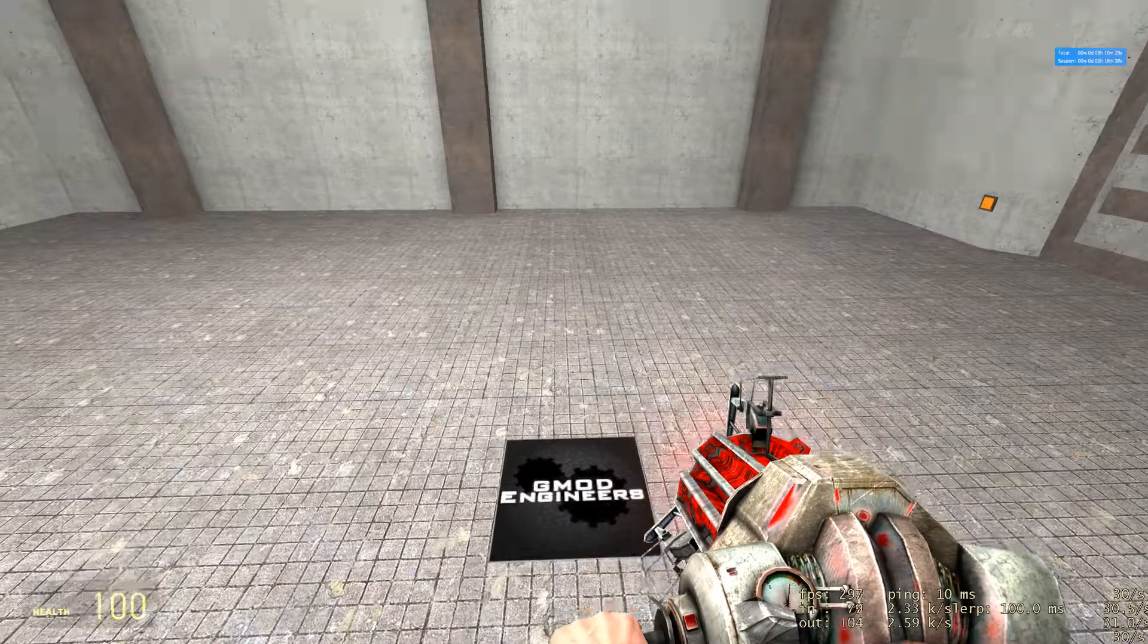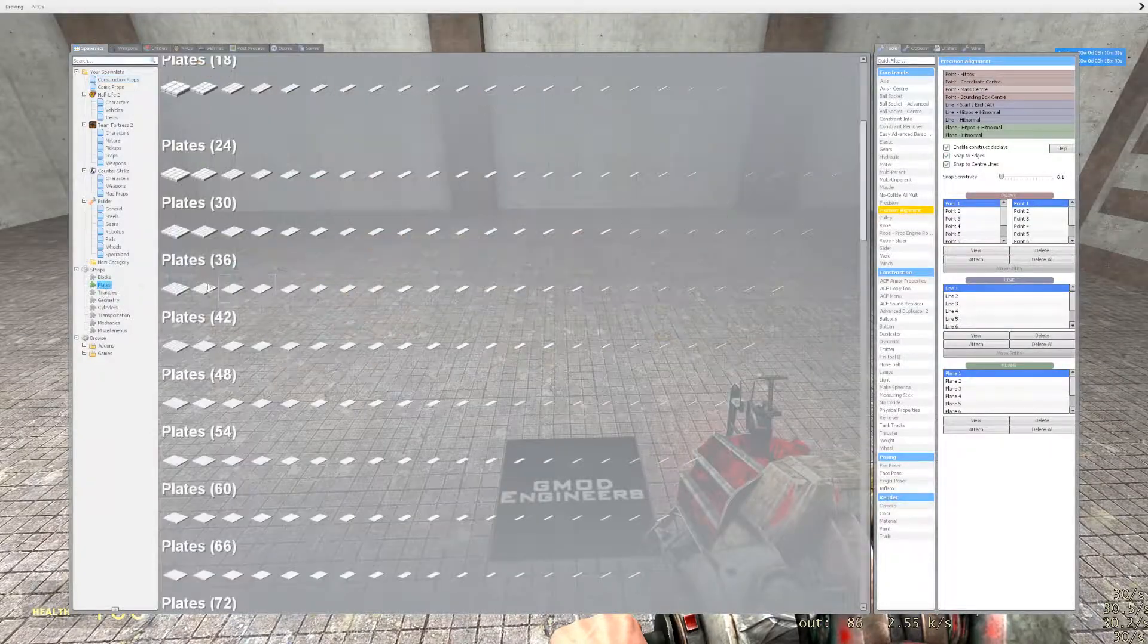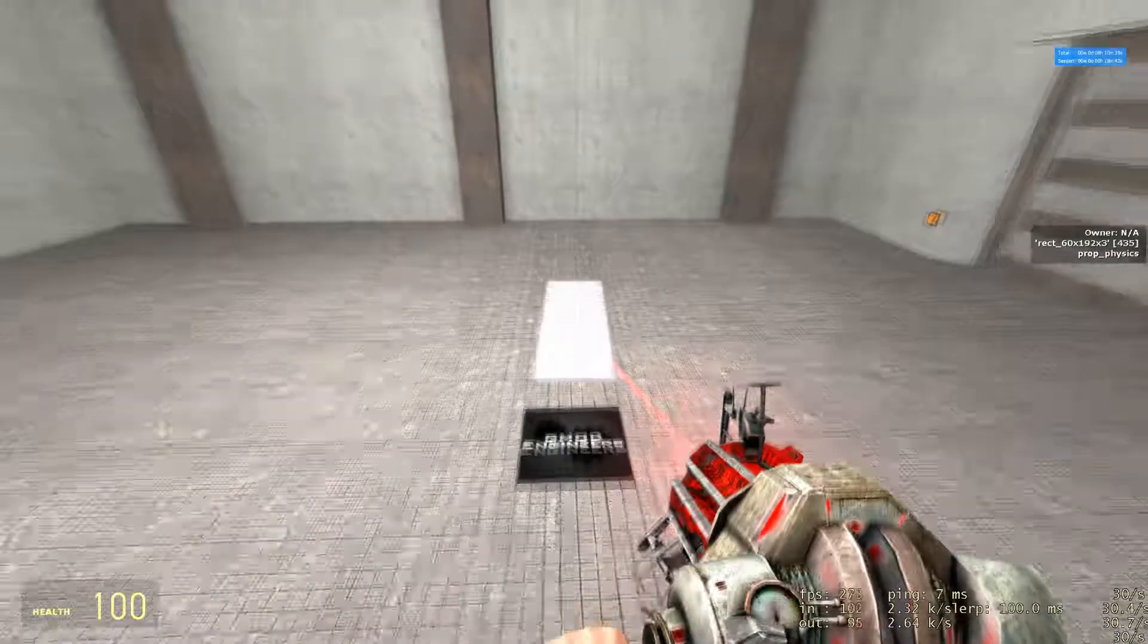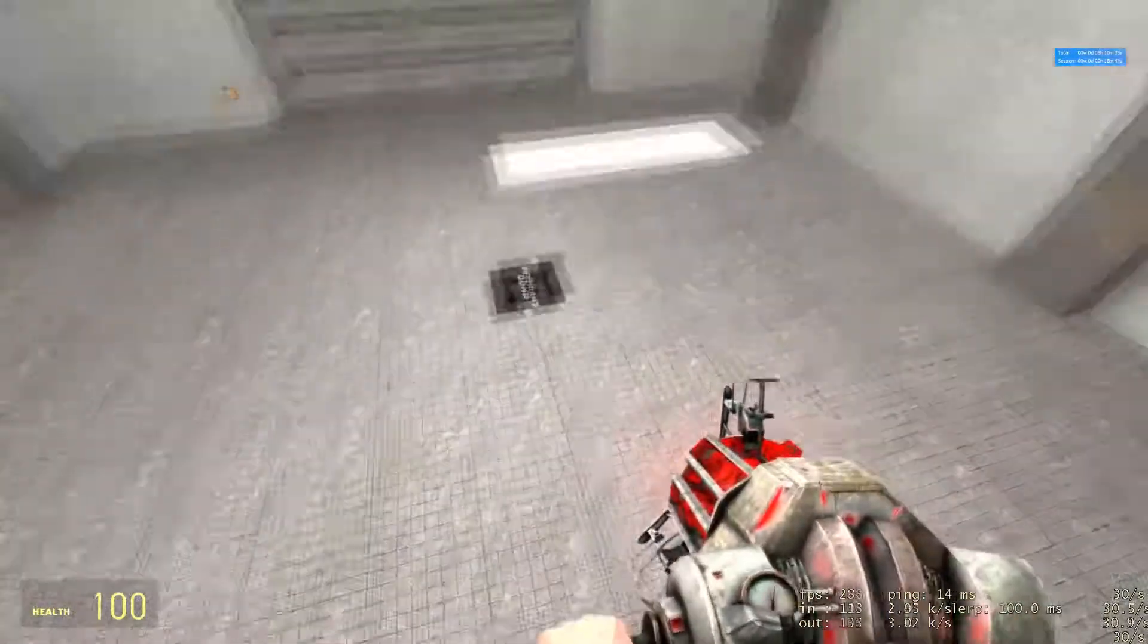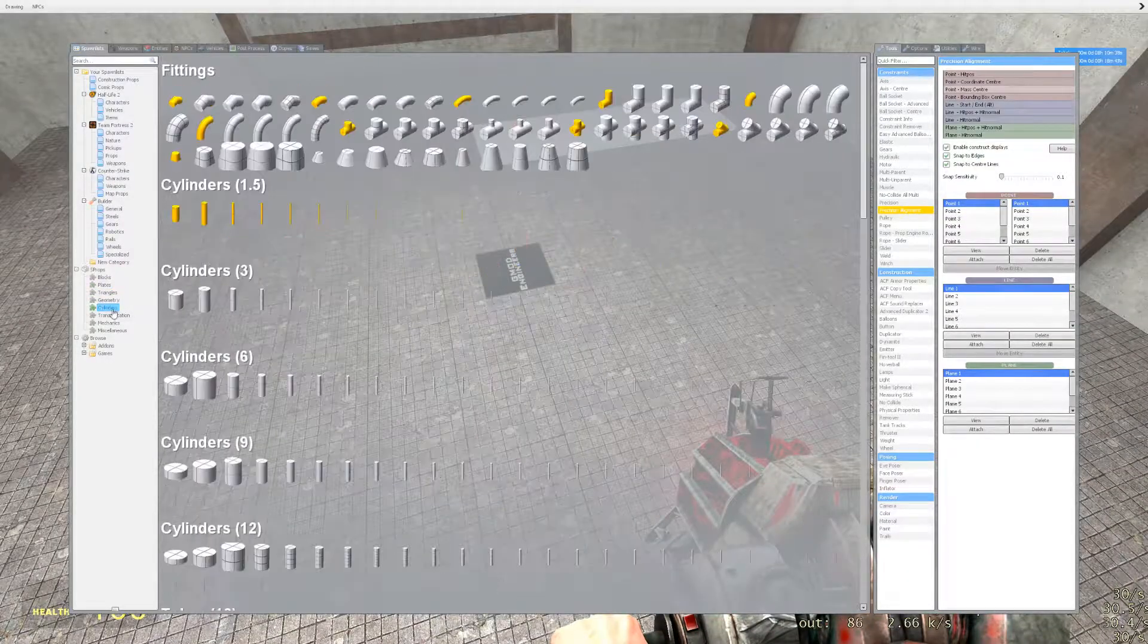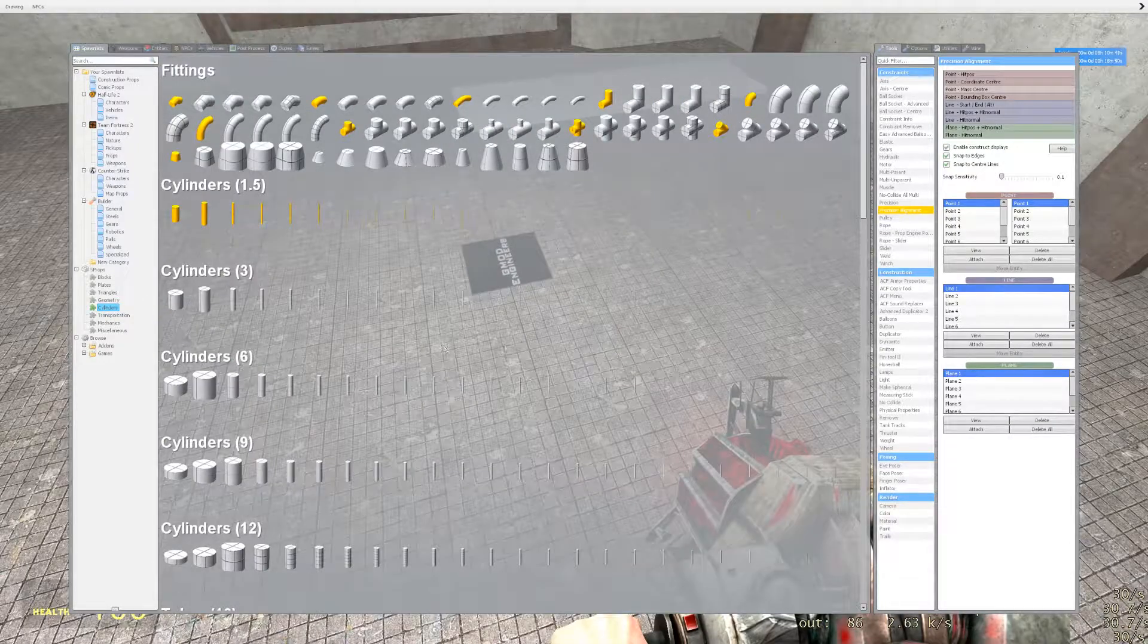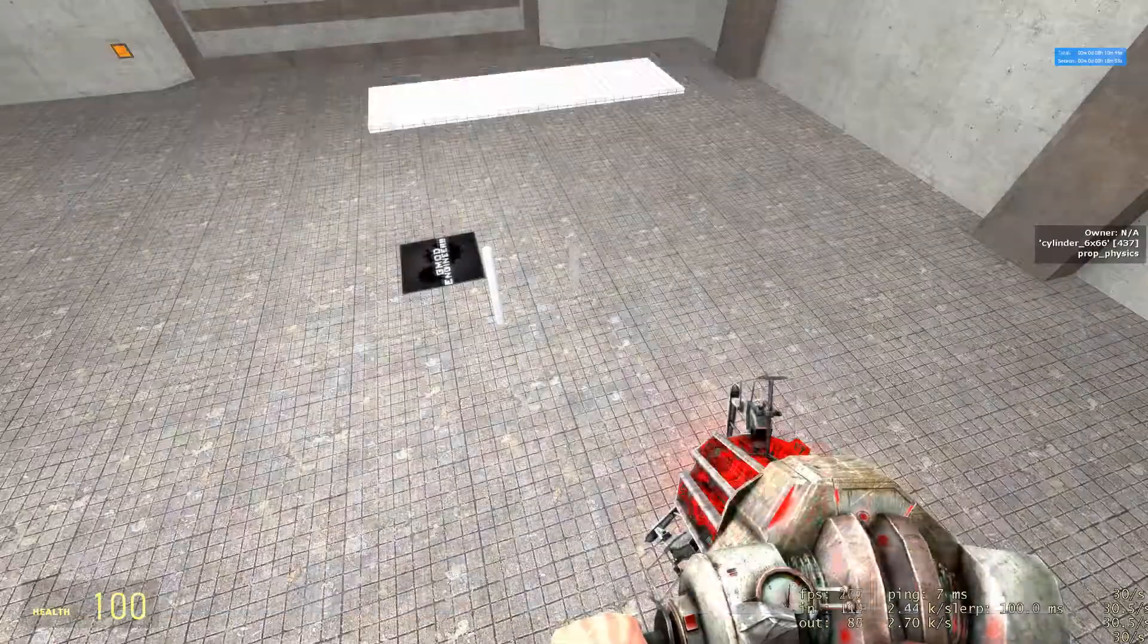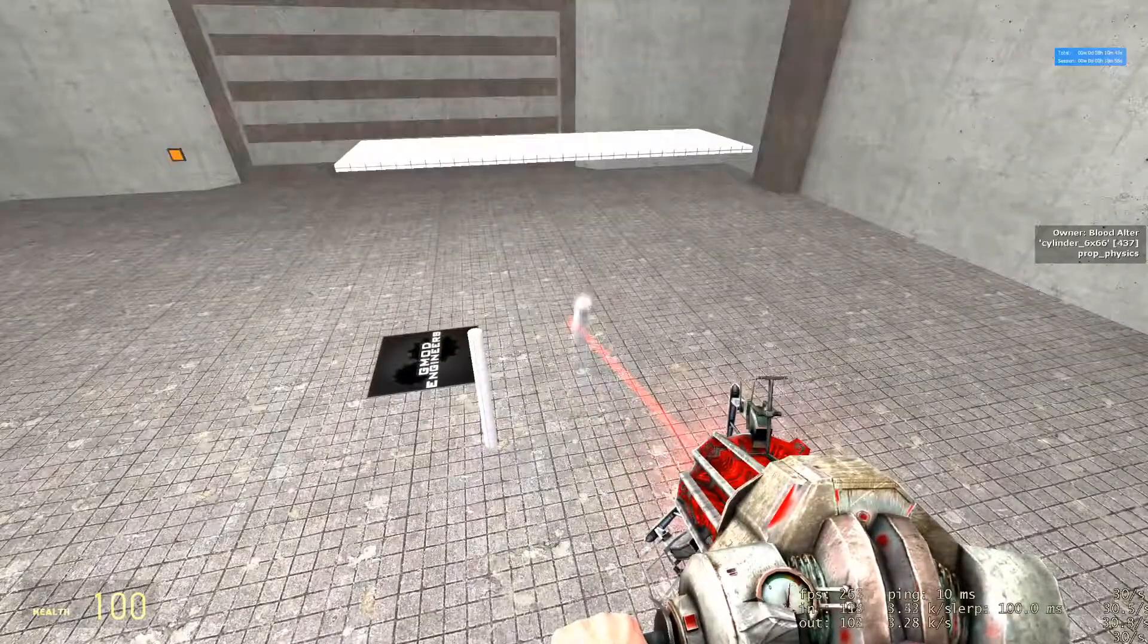Next spawn a 60 by 192 by 3 plate from S-Props and spawn two 6 by 66 cylinders from the cylinders menu. This will be your base and your axles.